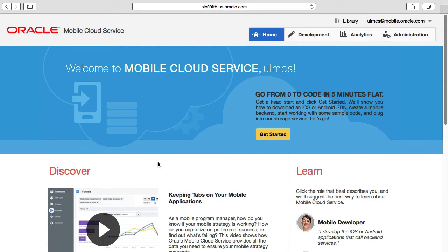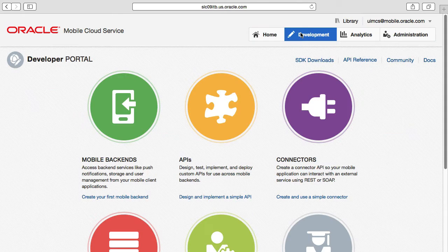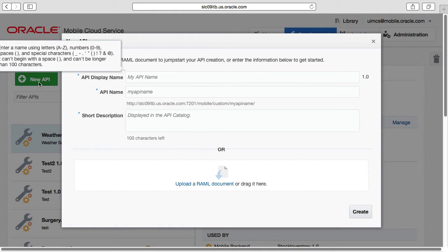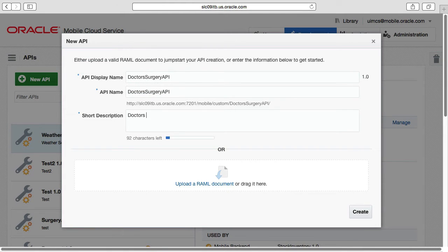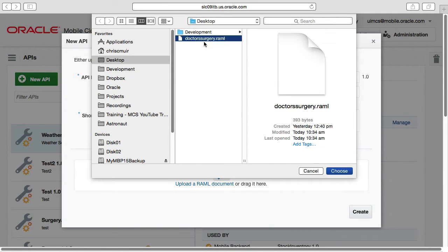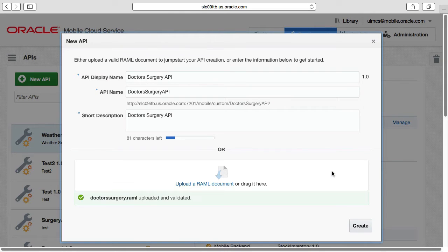Logging into the MCS user interface, navigating to the development option, then APIs, we'll create our brand new custom API. We'll call it Doctor Surgery API with the same API name and give it a description. At the bottom you can see we have the opportunity to supply our RAML file, and when done you will see a successfully uploaded message. From here we press create and voila, we're done.